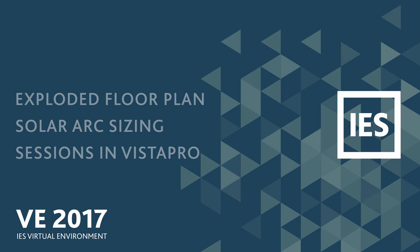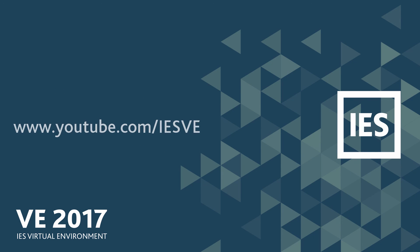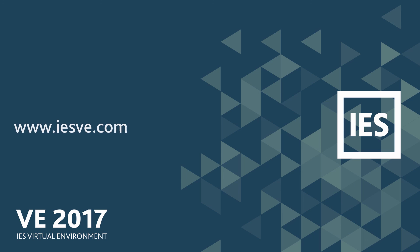To discover more about the new features in the VE, subscribe to our YouTube channel or visit our website at isve.com.